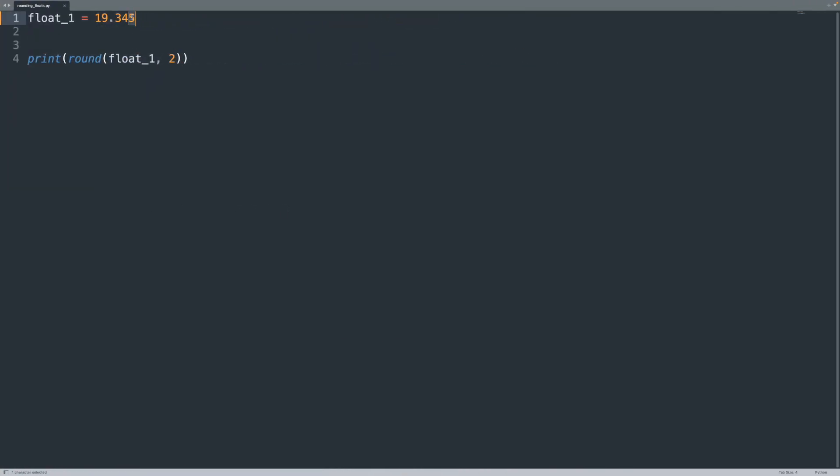Even though five is, if it's five or greater, it should round up. Instead of rounding up, it just keeps it the same, 0.34.